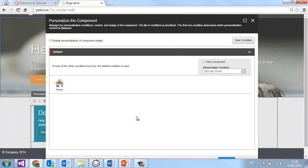This brings up something called a rules editor, and it's a little bit similar to what you might see in Outlook — when an email comes in, you use what you know about that email to send it to another folder, or maybe even to delete it. It's the same kind of principle in PsyCore. Depending on what you know about the visitor, you can set up a condition that will either hide content, change content, or change the entire design of a component.